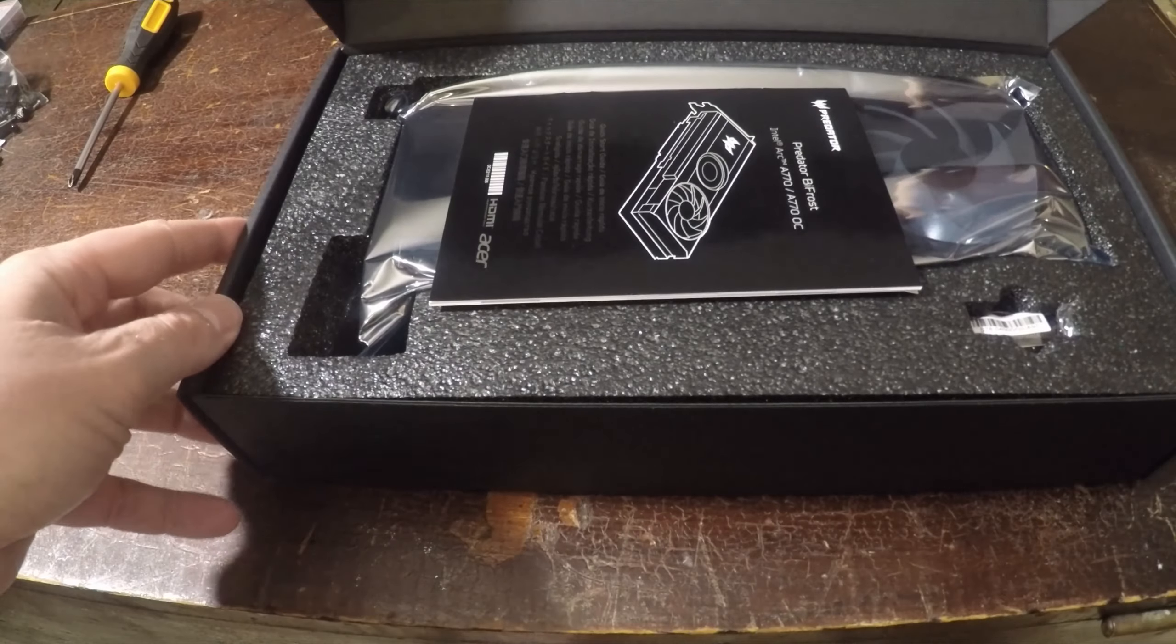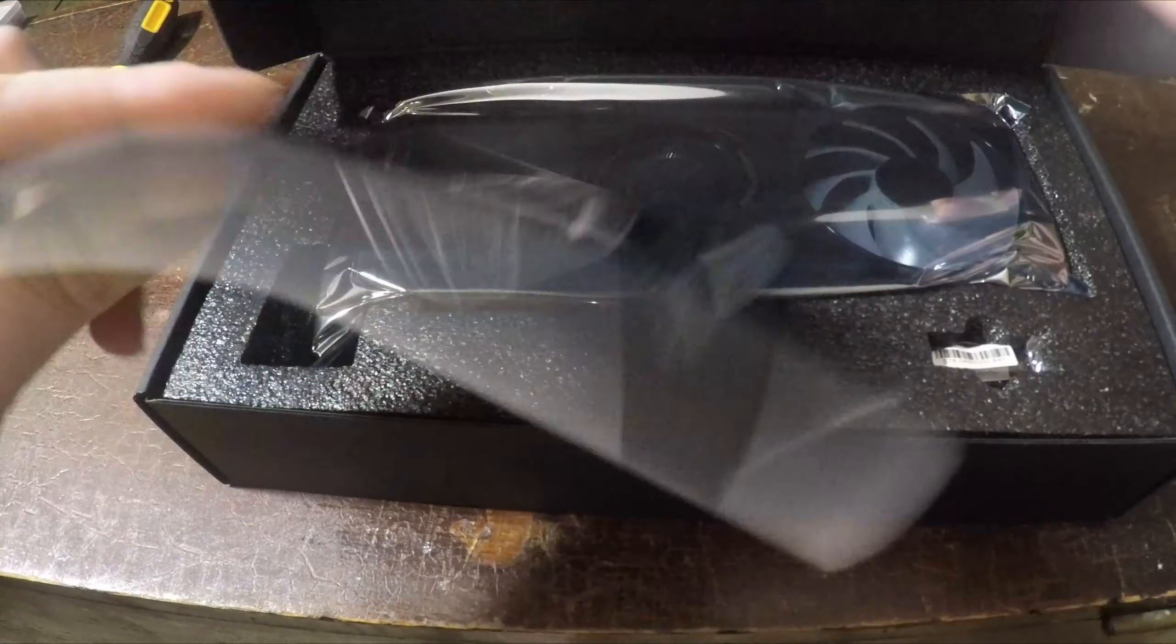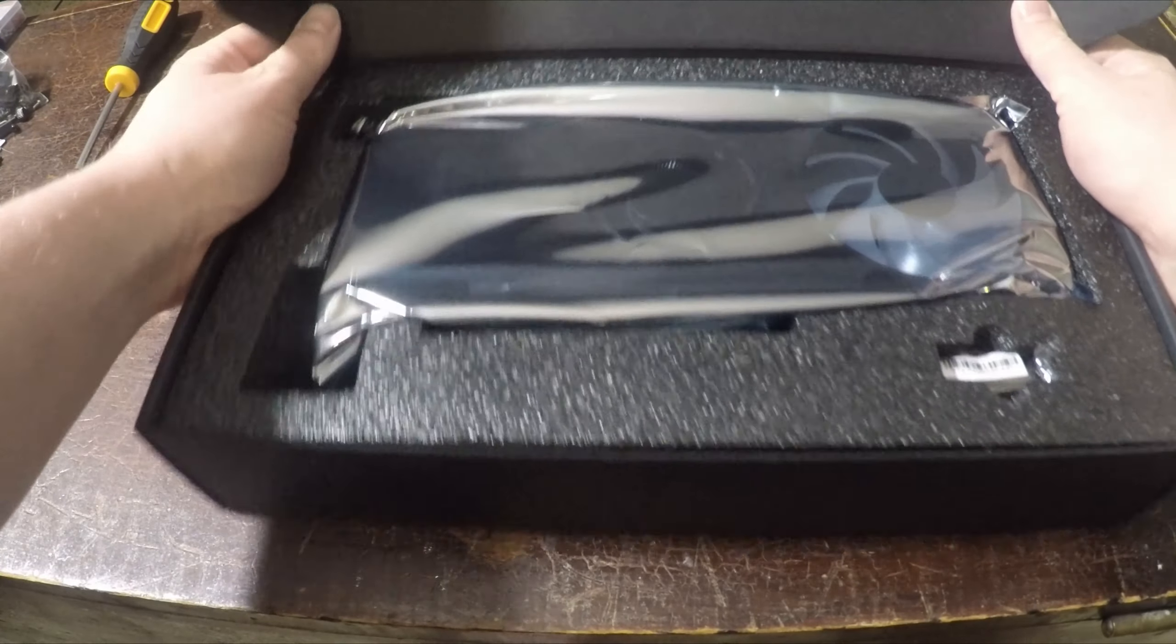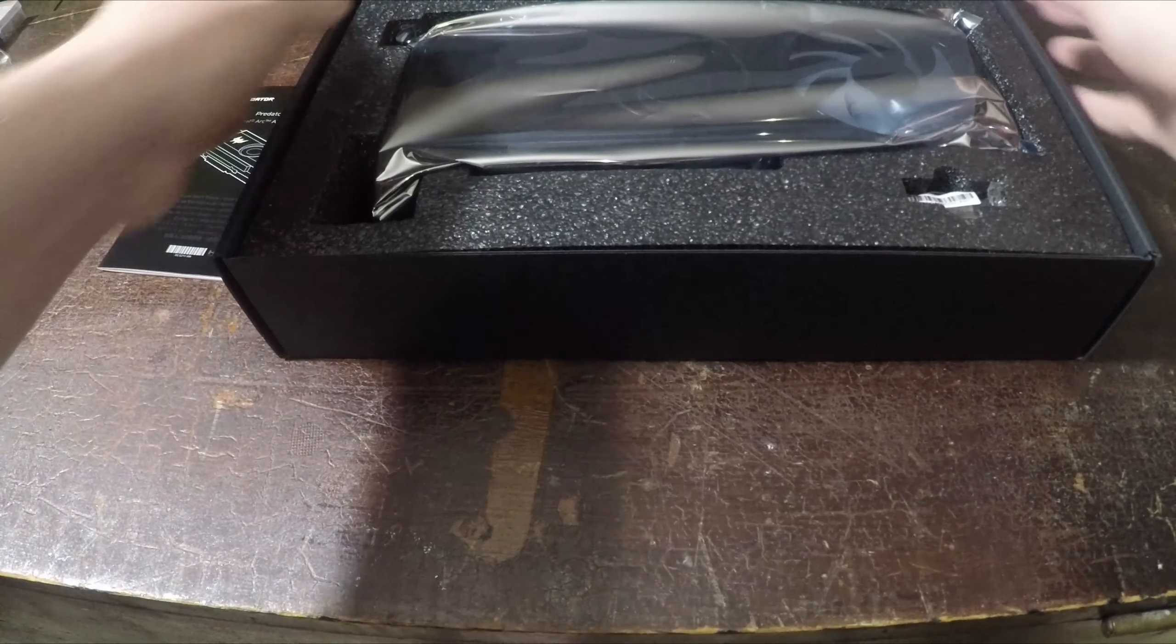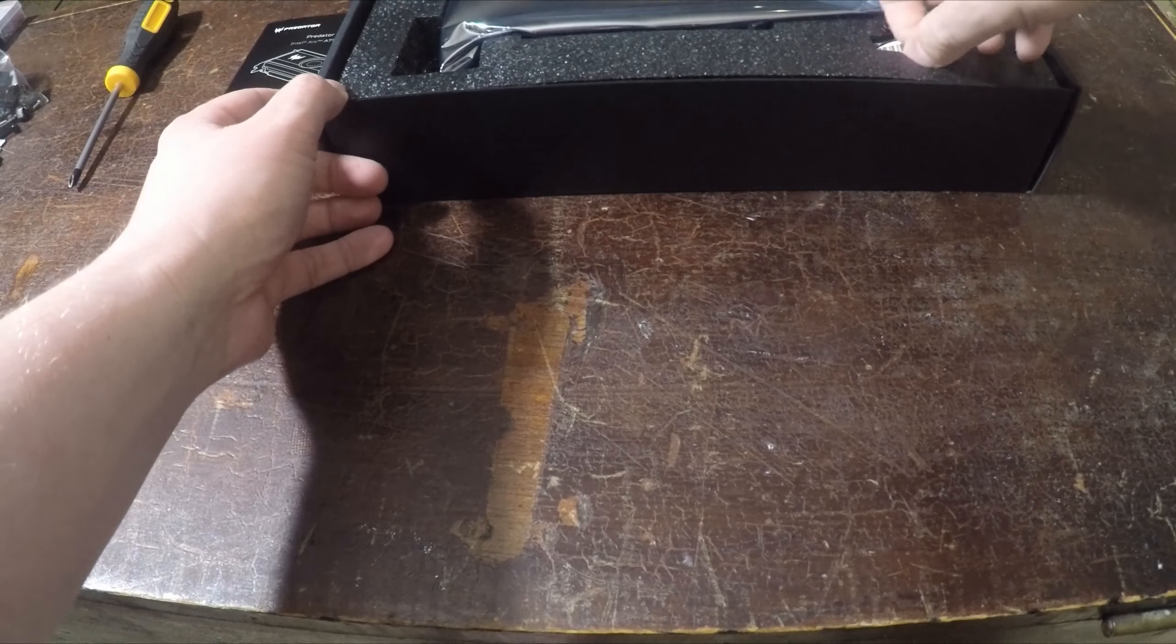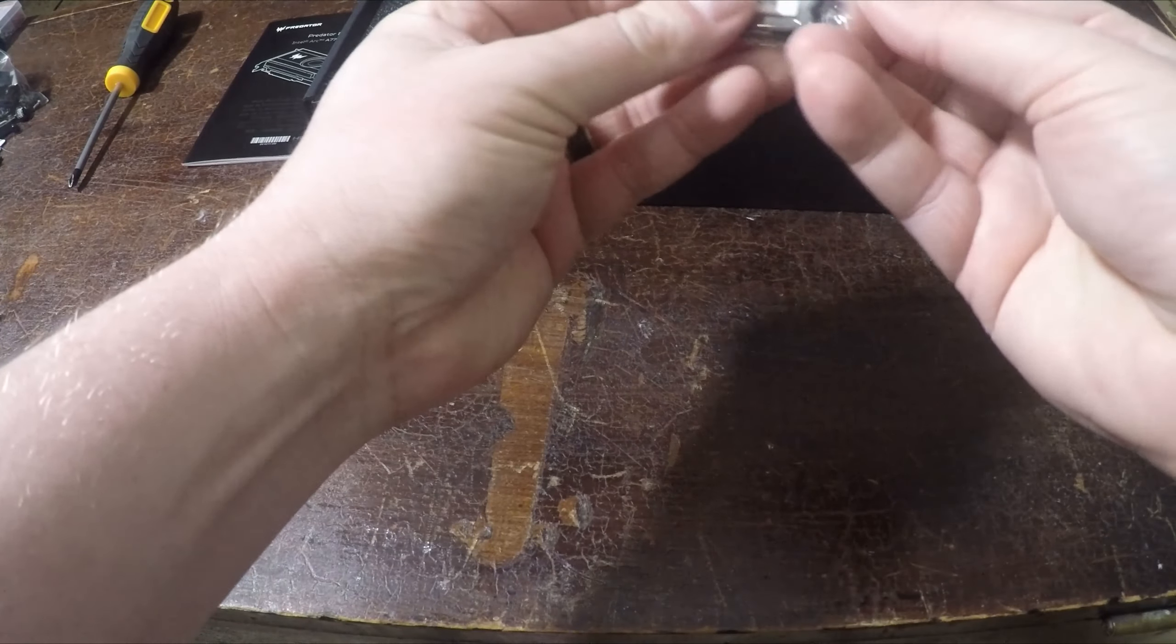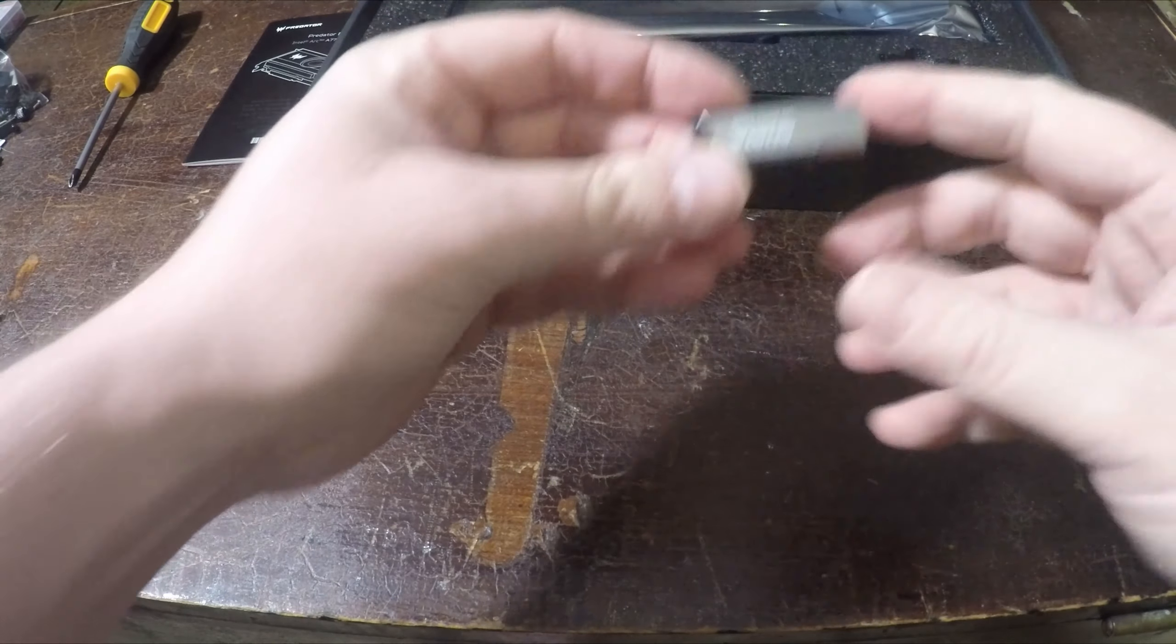You'll see me take it out of the box here. It comes with a really brief user manual, a 32 gigabyte flash drive, which is fine I guess, and then the GPU itself.